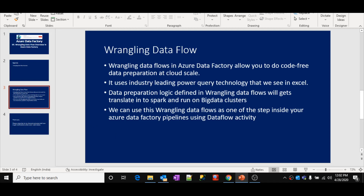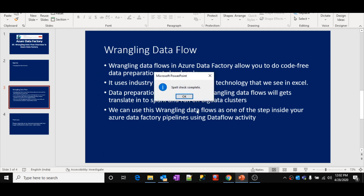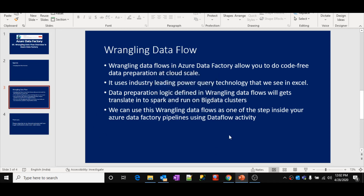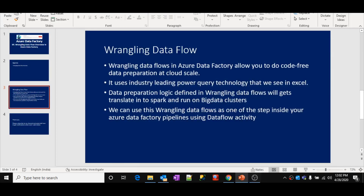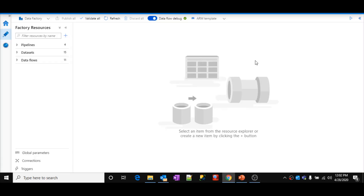I will show you now in this overview video how to create a small wrangling data flow. Before that, I recommend you to watch my previous videos if you are not familiar with mapping data flows and other related topics.